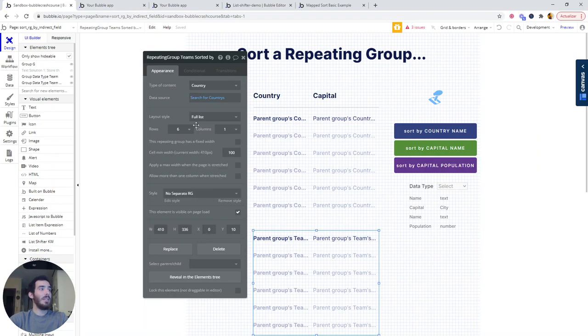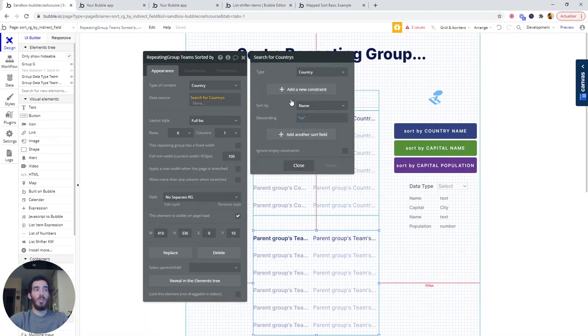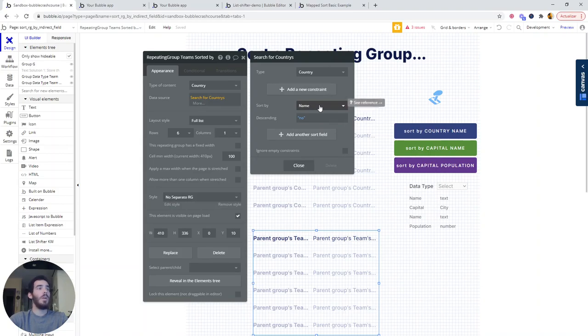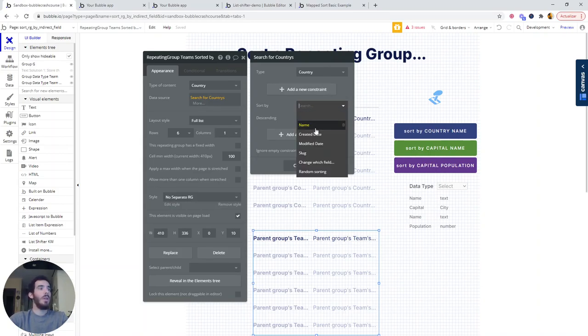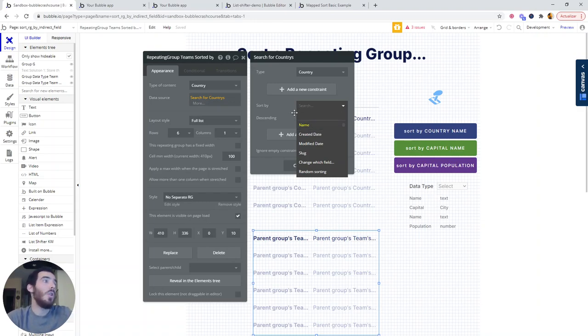If you look at it and you do a search for countries and then decide what you want to sort it by, you see that you can sort it by name, which is what we're currently doing, but you cannot access capital here. You cannot sort it by capital name or capital population. So this can be a bit tricky.